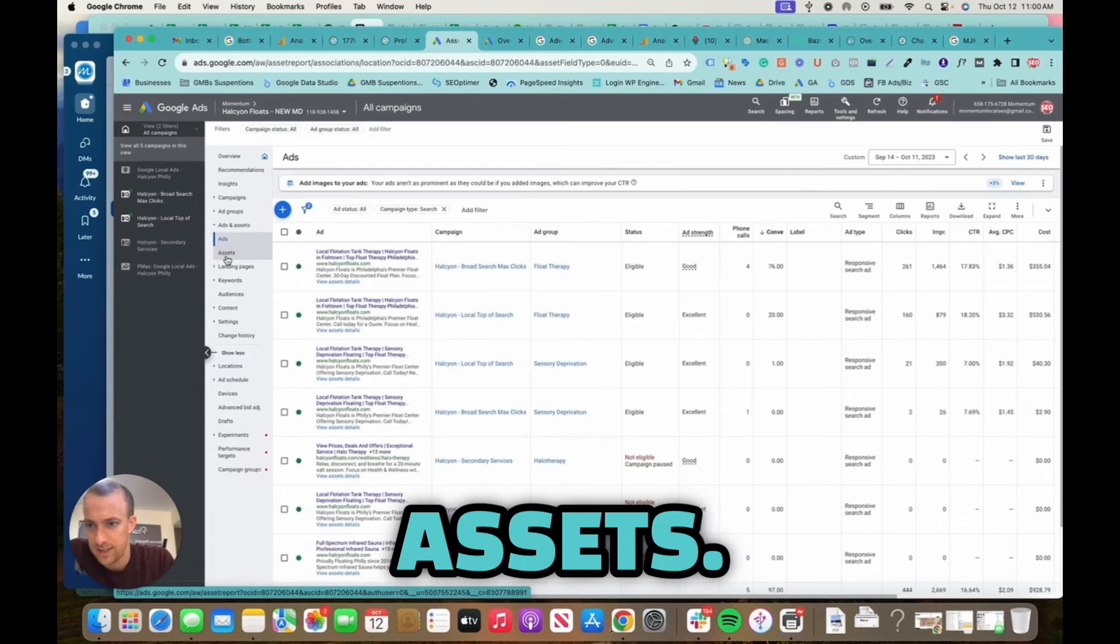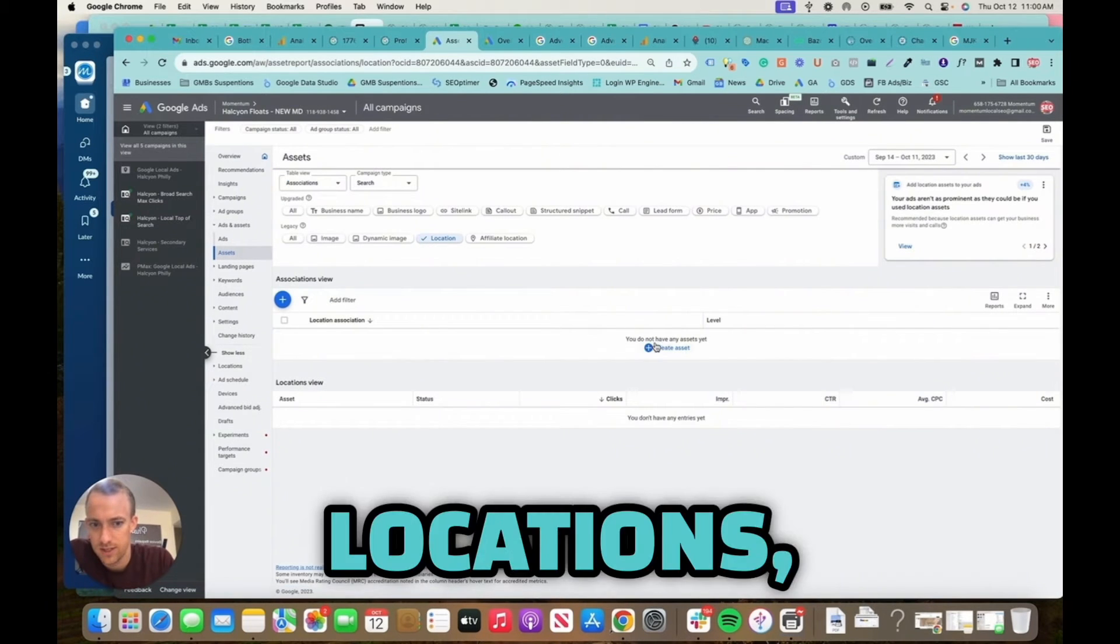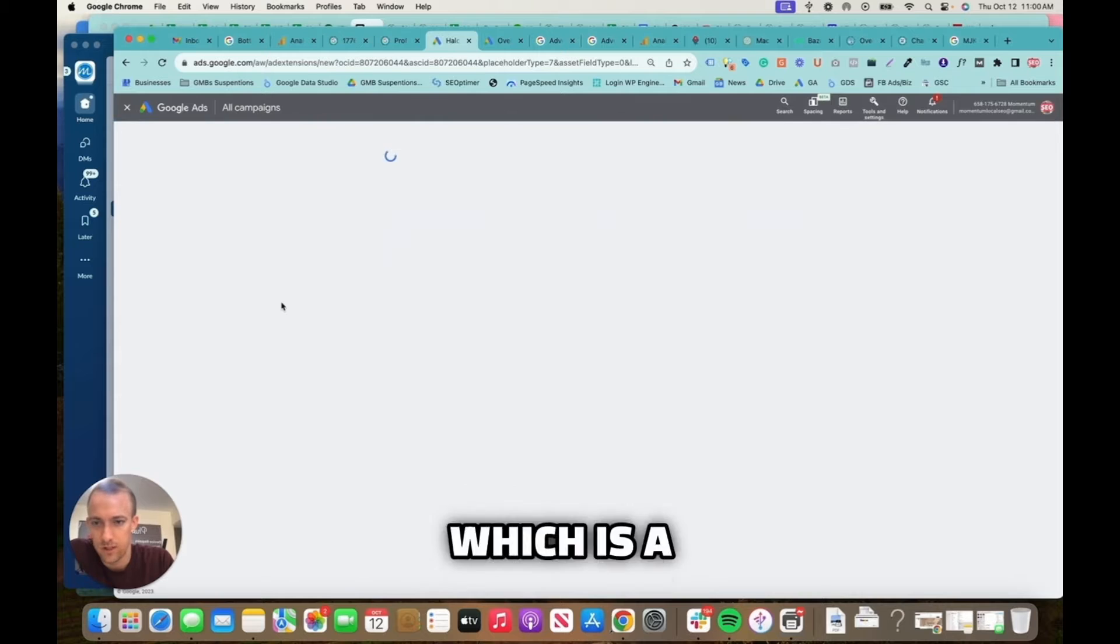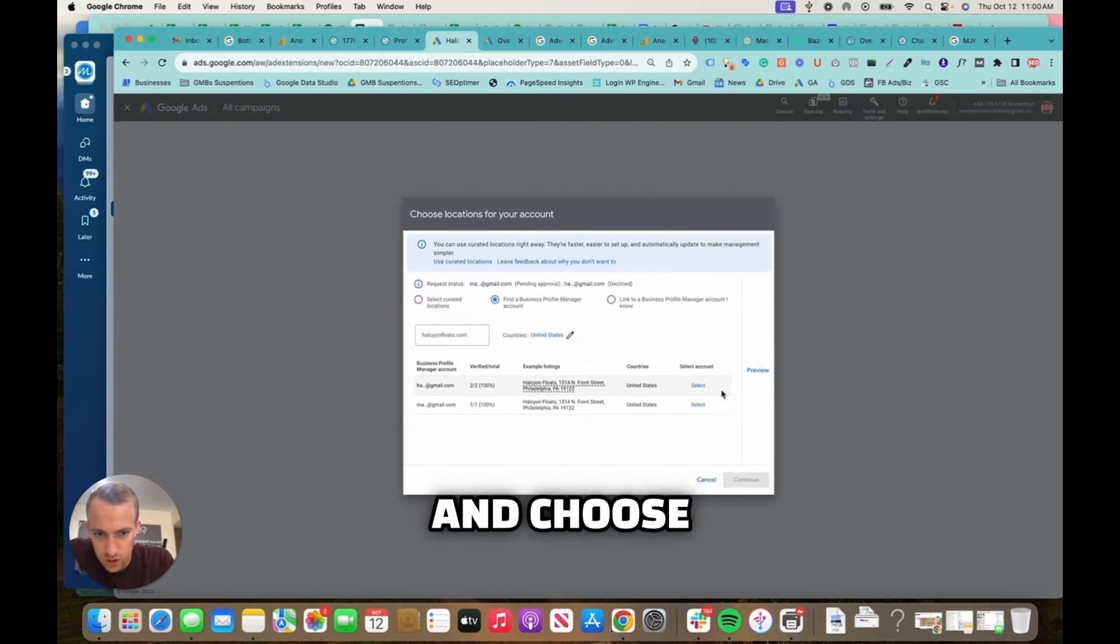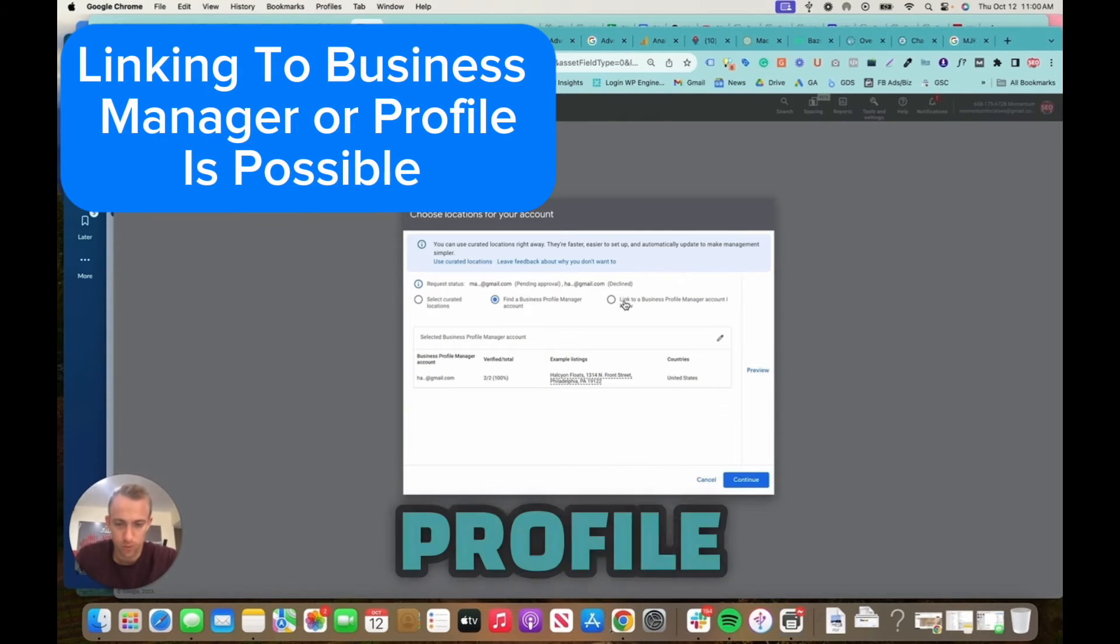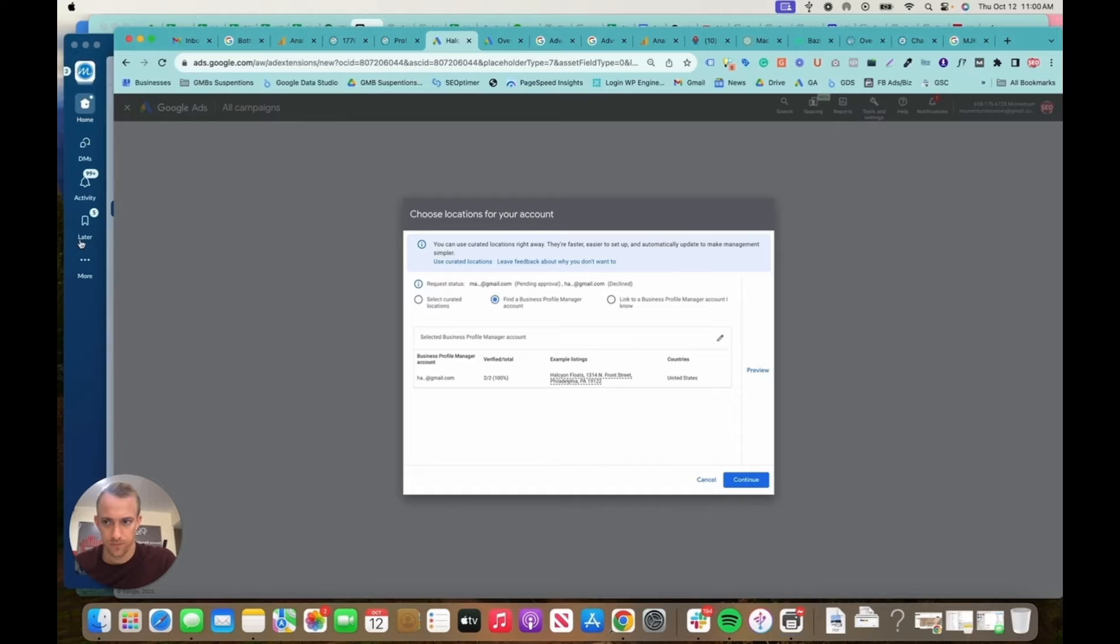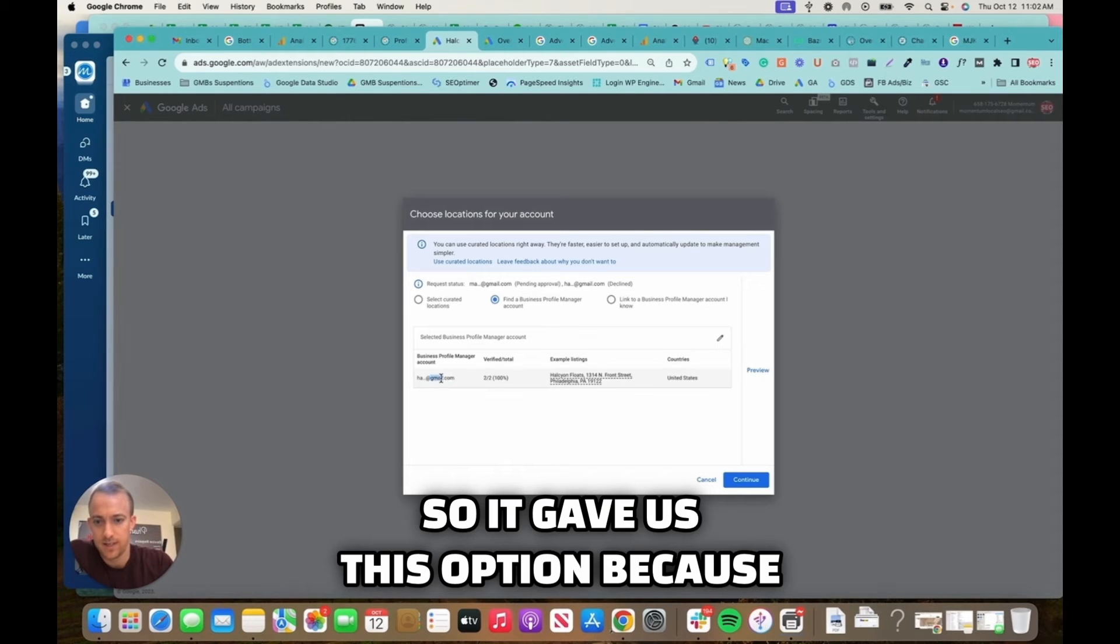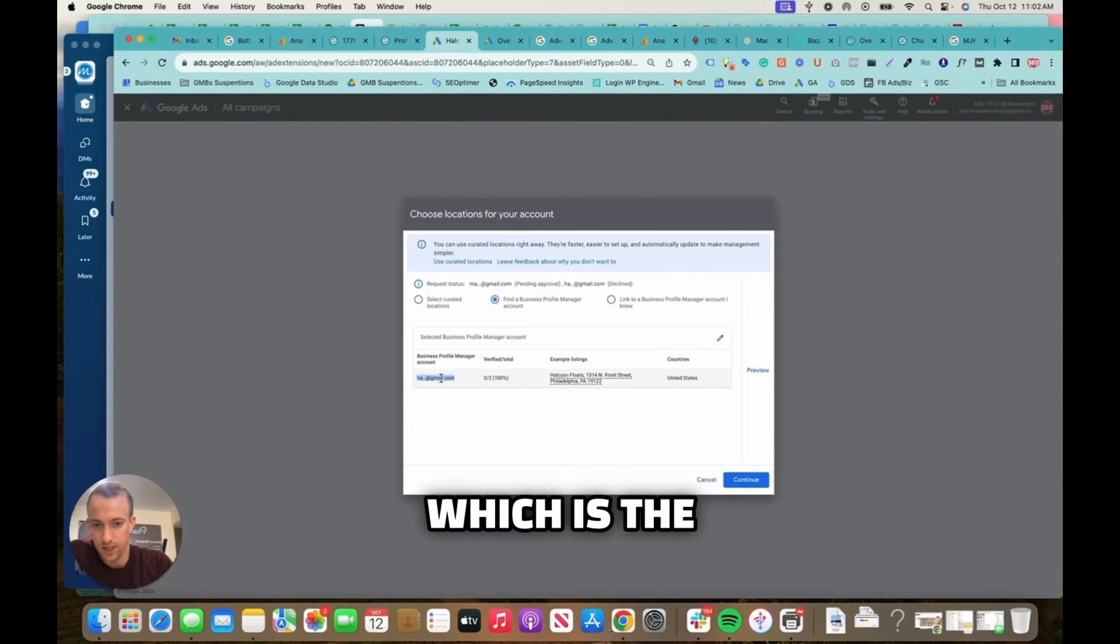Alright, so we're going to have to do it the individual way. So you want to go to ads and assets like I said, go to assets, locations, and create this asset, which is a location group, and choose the location right here, or you could link it to a profile or business manager or select curated locations.